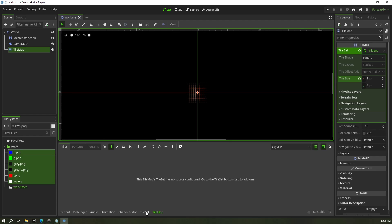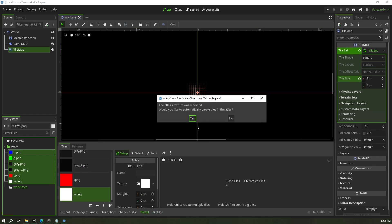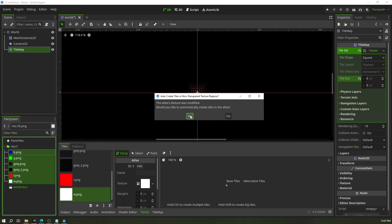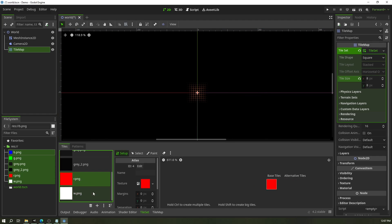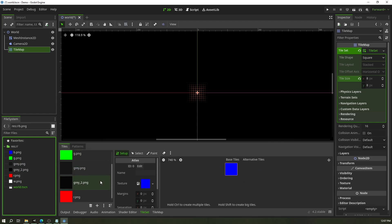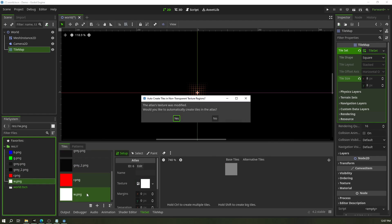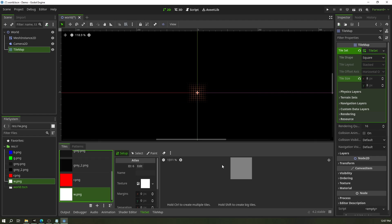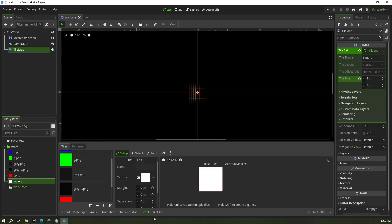Come down to the TileSet panel to manage your tiles — this is where your sources go. I'm going to add all of these as sources and say yes to automatically create tiles in the atlas. If you wanted to do it manually, you'd drag it in, say no, select the tile you want to create, and click inside. Now I've got all these created, and I could start painting. Remember the distinction: TileSet is for managing resources, TileMap is for actually painting.